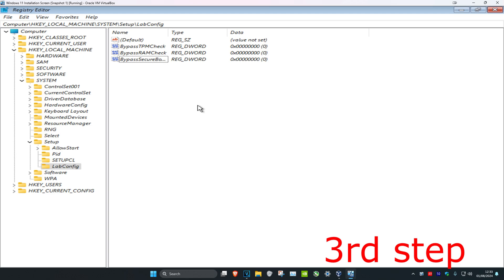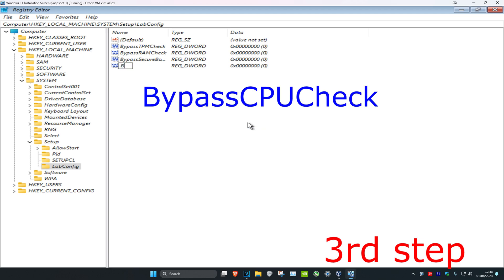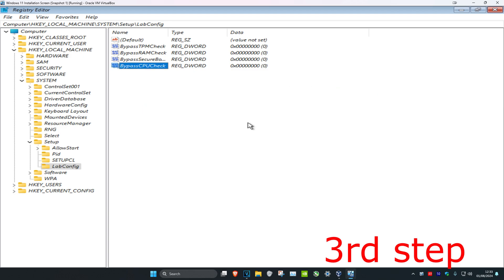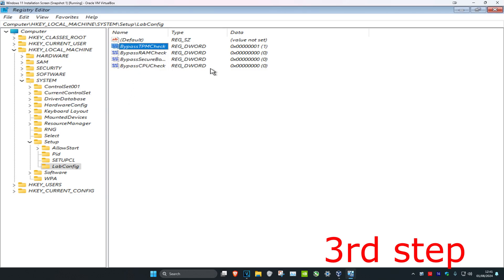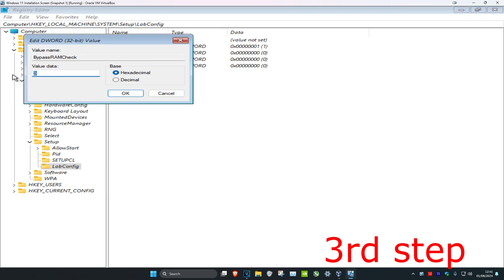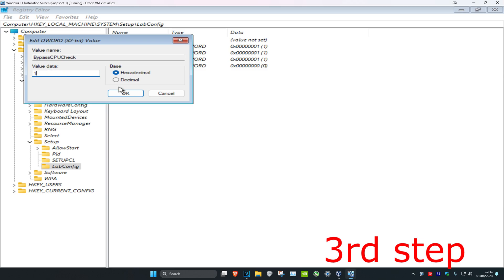For the last one — this is for if your CPU doesn't pass the checks, but add it in regardless — right-click, New, DWORD Value, type in 'BypassCPUCheck', and press Enter. Now click on each value one by one and change the Value Data to 1 and click OK. Do this for all four: BypassTPMCheck, BypassRAMCheck, BypassSecureBootCheck, and BypassCPUCheck.